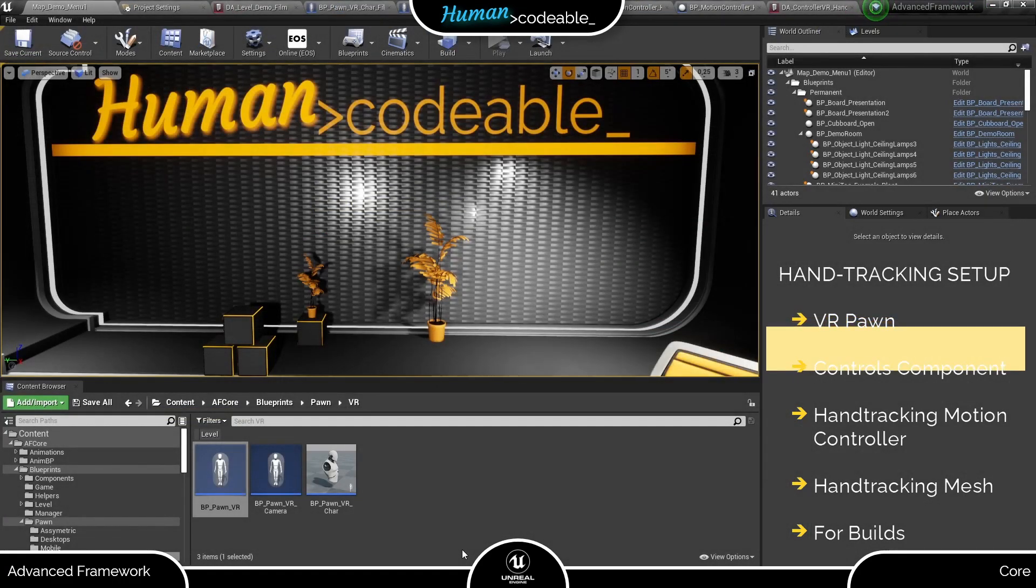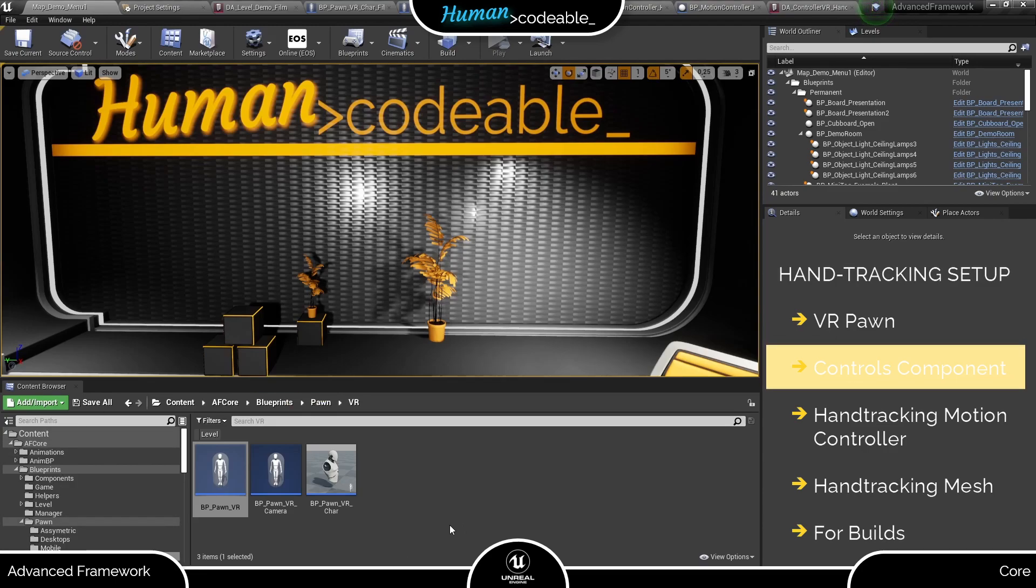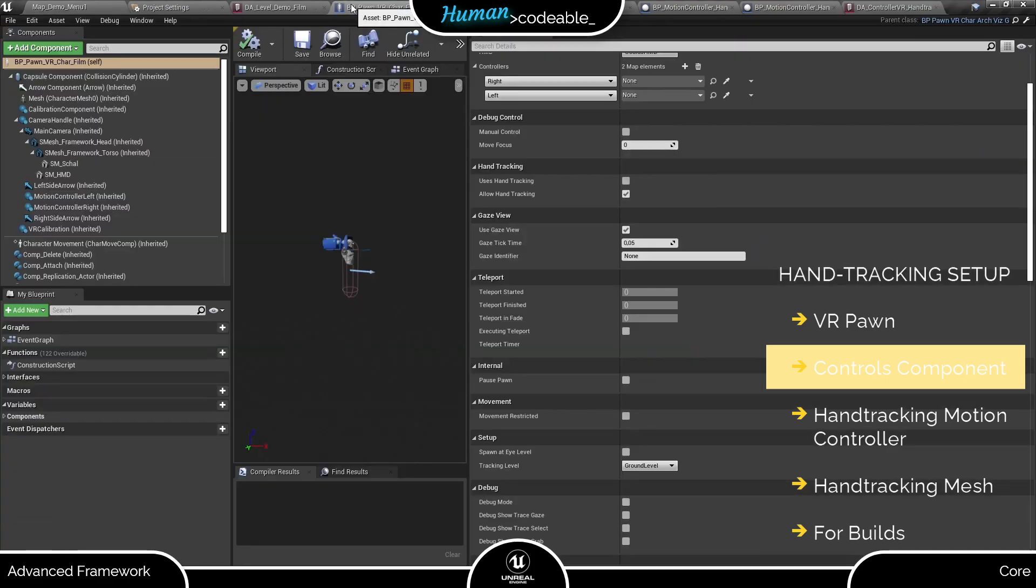Let's get back on track. Now go to the VR Pawn you are using in your level. Please do not use any of the parent classes here for that. They merely serve to consolidate shared functions and variables. Here we are.